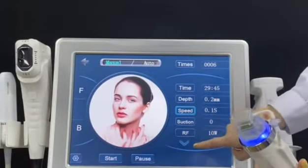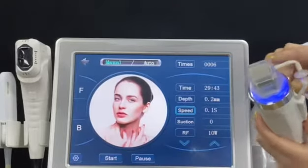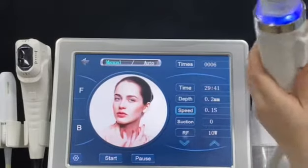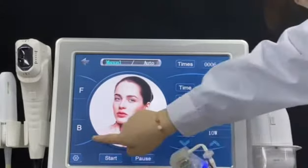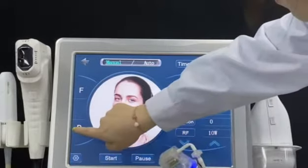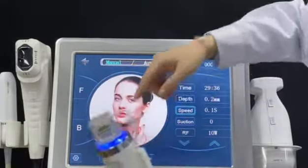And with RF, you can adjust the energy of the handle. The time settings apply to body treatment as well — body is the same.